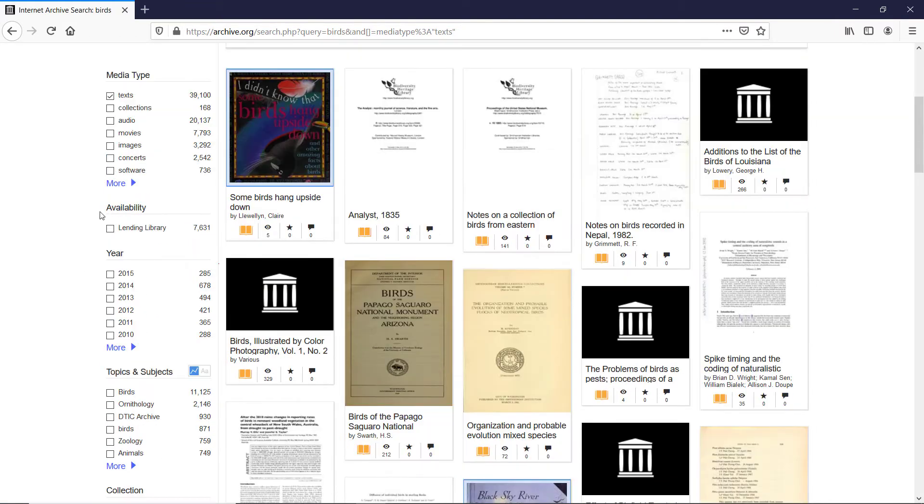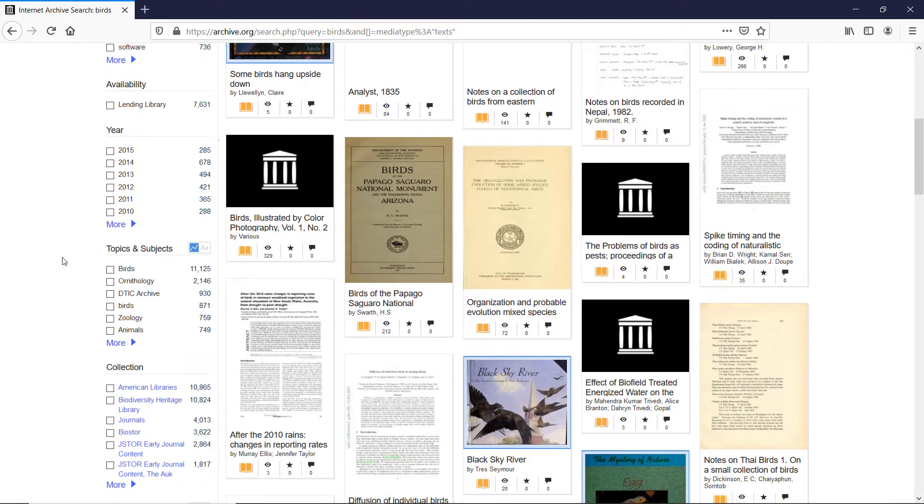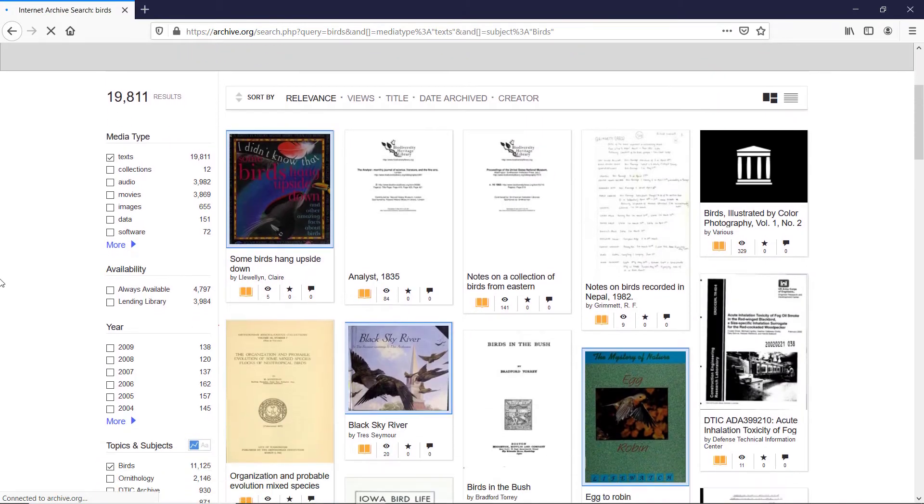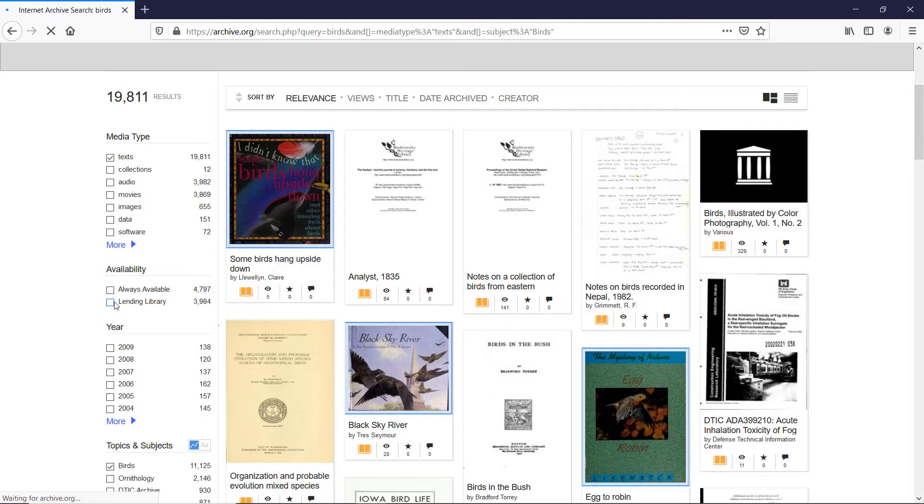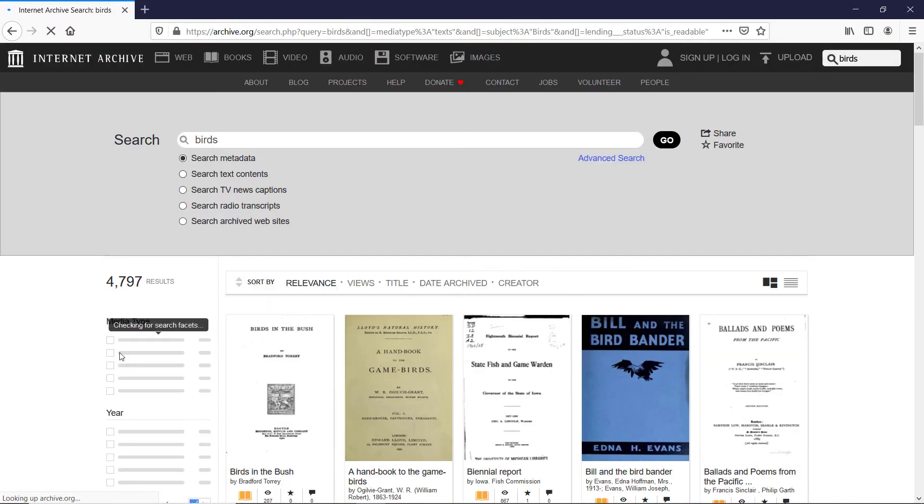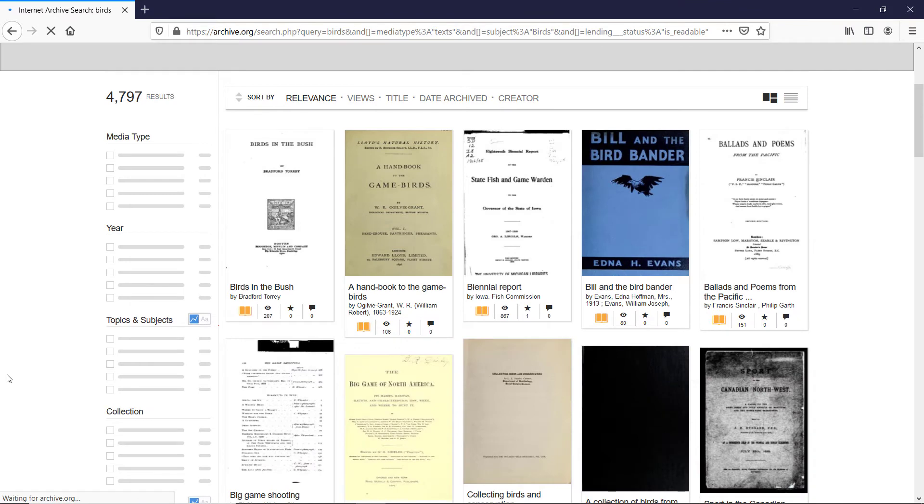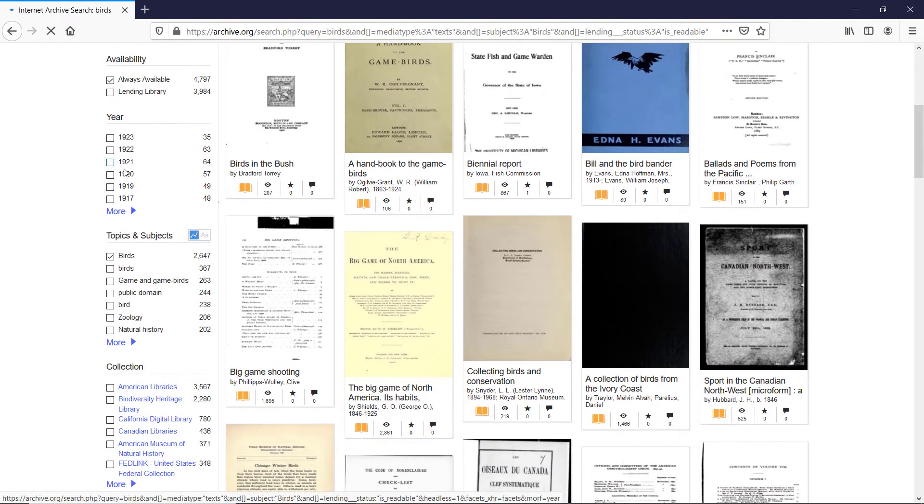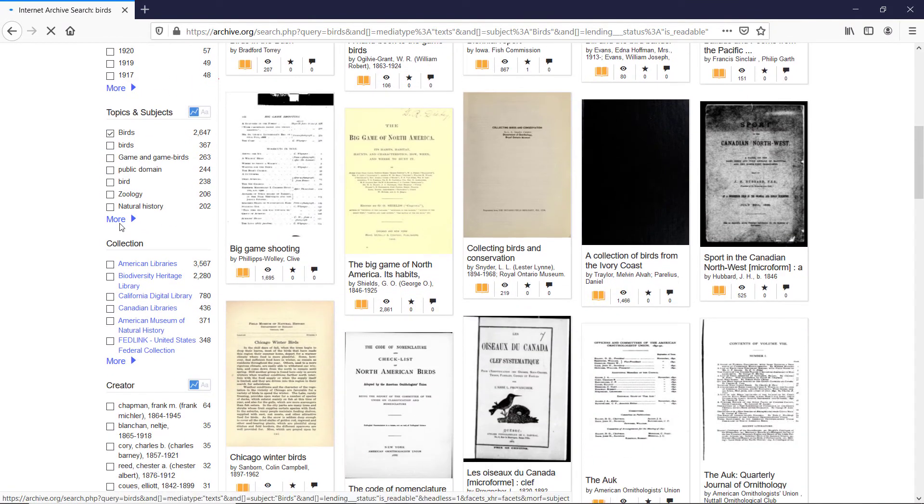The next filter is availability, and I will skip availability and year for now, and I will mark down beards in topics and subjects. Getting back to the availability filter, we previously had just one entry here. Right now, we are presented with two. So I'm after old books, which are always available. So I will mark down always available, and we are down to 4,800. I will skip a year as well.